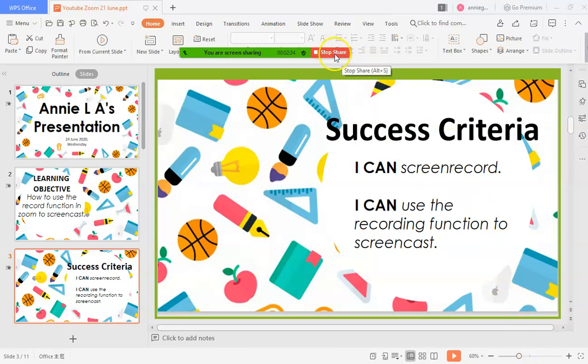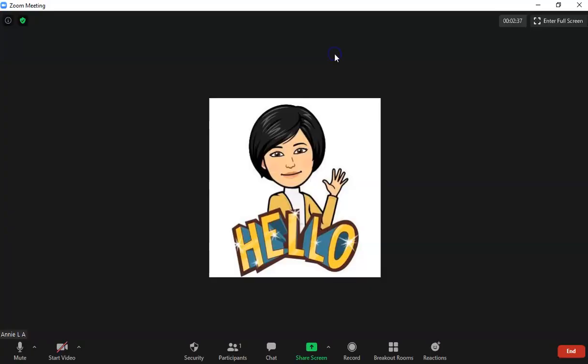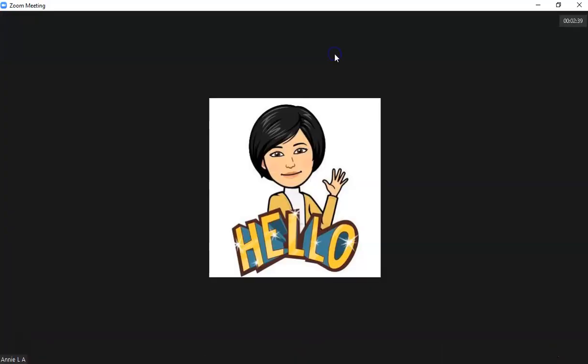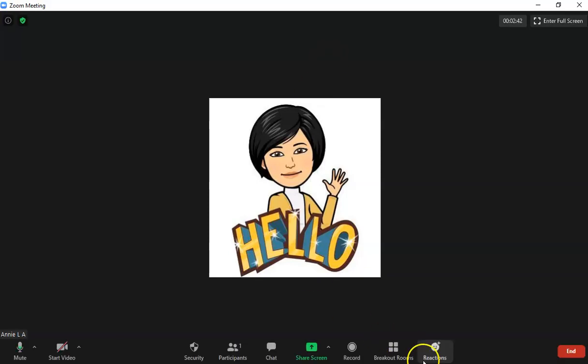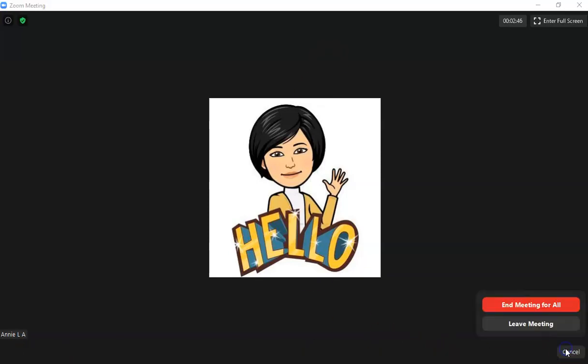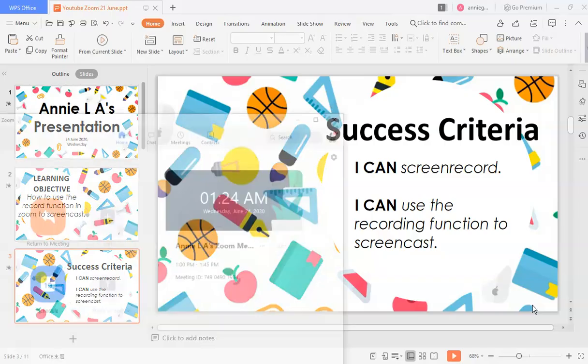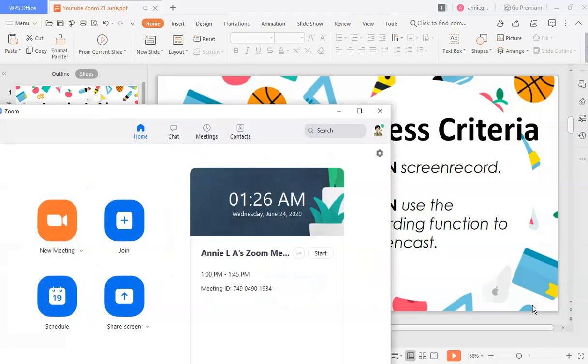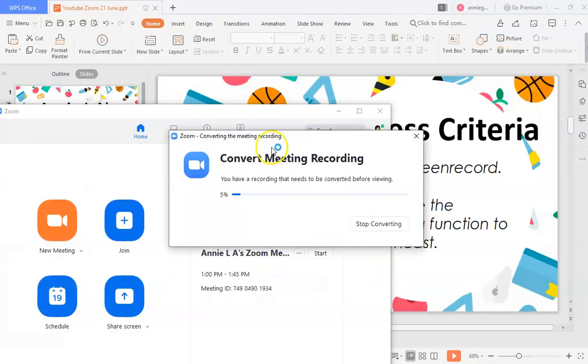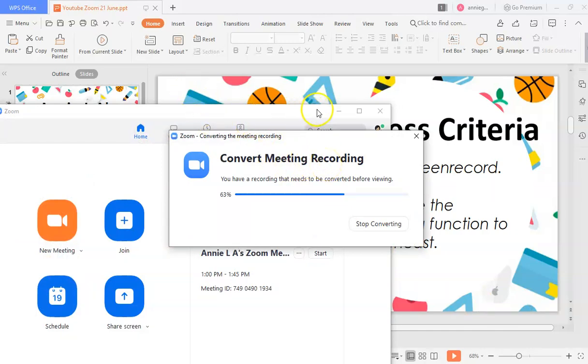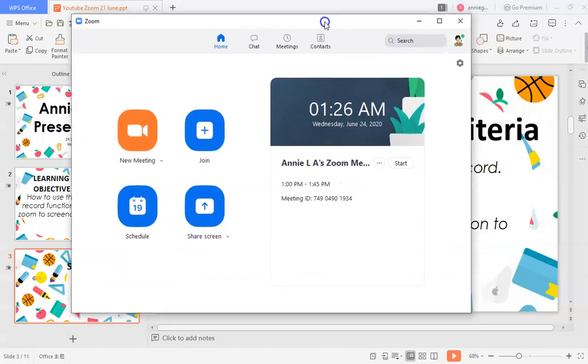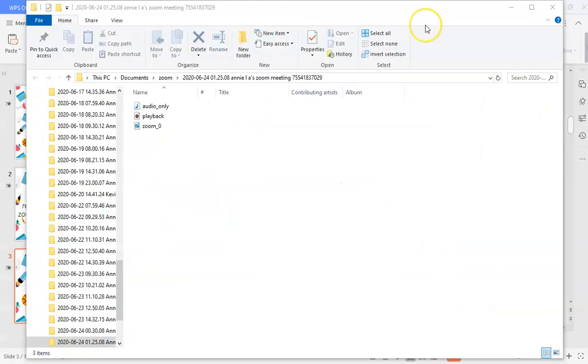So I'm currently actually using a laptop, so this is how it would look like. Then after that, I'm gonna, like I said, I have to end this meeting first and then it will convert straight away to my meeting recording and it's going to be saved in my chosen folder.